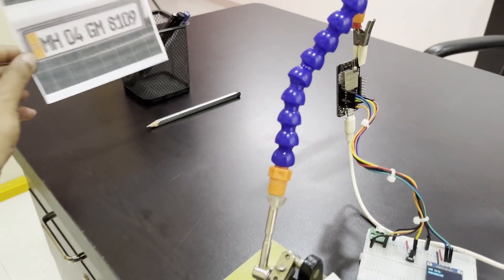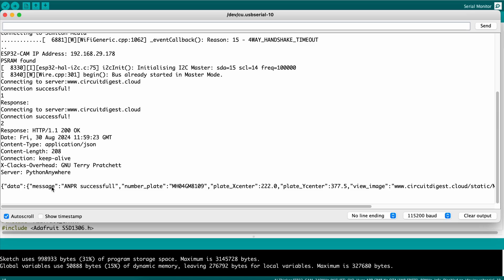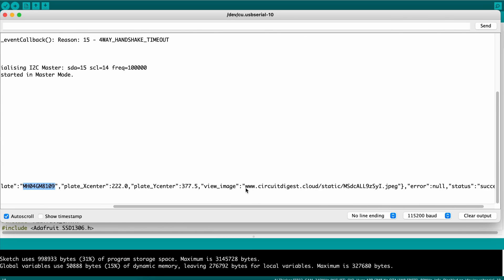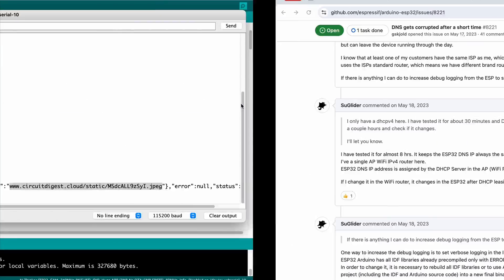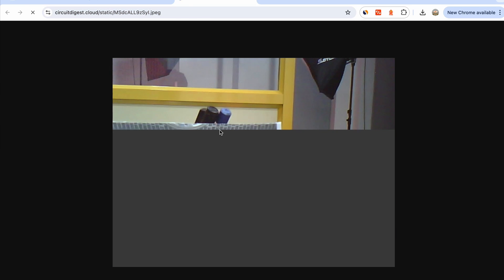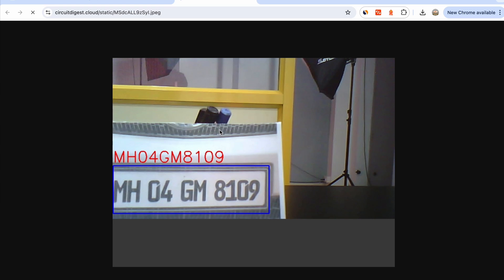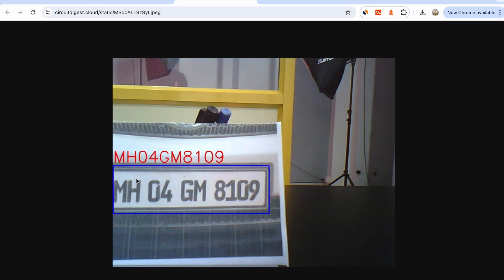As soon as I press it, it says connecting to server, connection successful, data uploading, and then waits for the response. Once it gets the response, the number plate is displayed on the OLED display — it says MH04GM8109, which is exactly the number plate placed in front of the camera. On the serial monitor you can see: ANPR successful, automatic number plate recognition successful, the number plate value, and a URL where you can check the image sent to the server and how it was processed. Opening that URL shows the image with the identified number plate MH04GM8109.